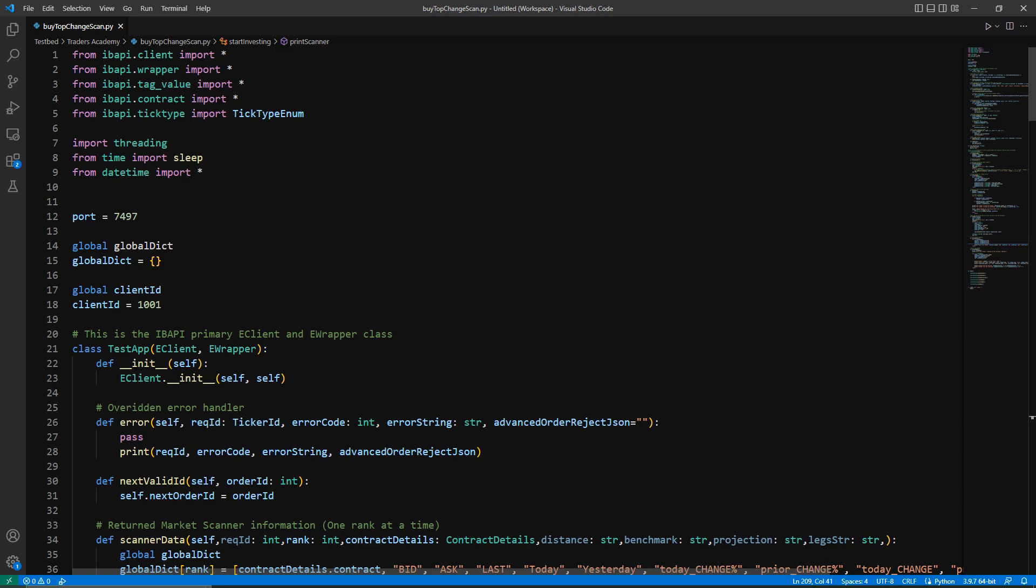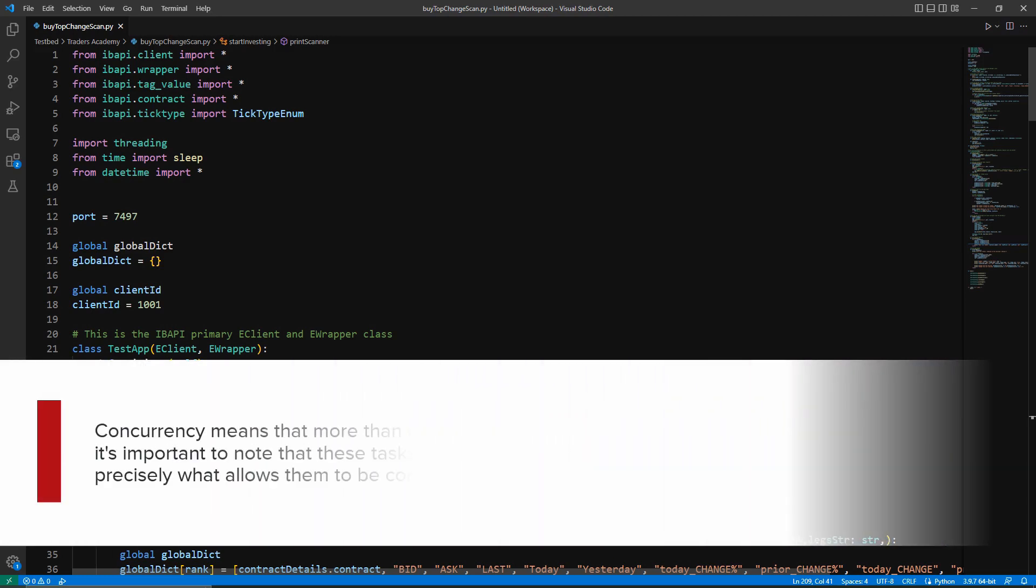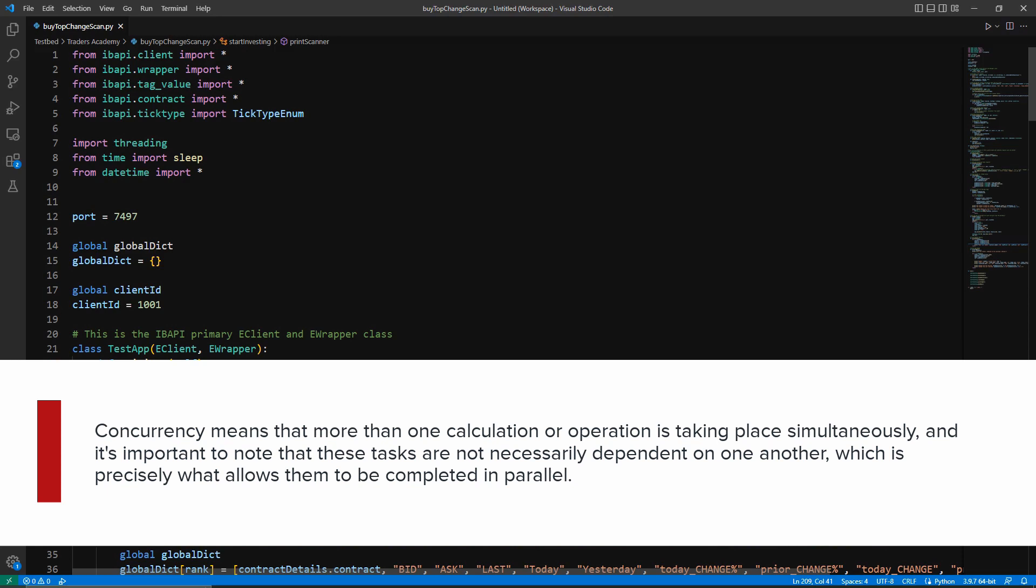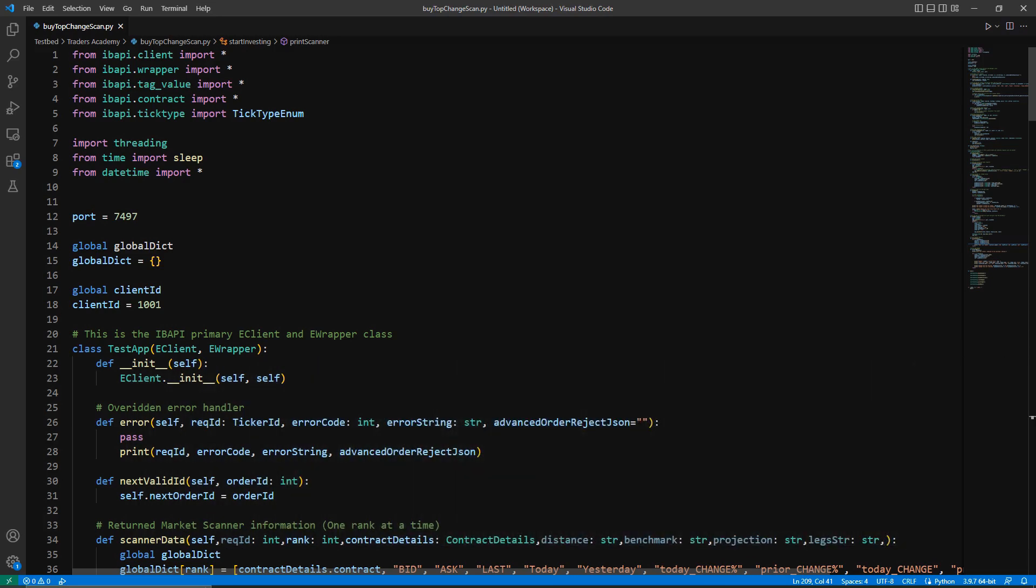I would also like to briefly discuss what concurrency is. Concurrency means that more than one calculation or operation is taking place simultaneously, and it is important to note that these tasks are not necessarily dependent on one another, which is precisely what allows them to be completed in parallel. The true potential of concurrency goes far beyond what is represented in this video. Please keep this in mind as we proceed.